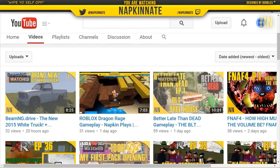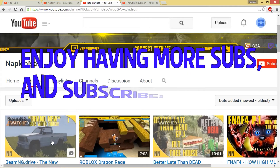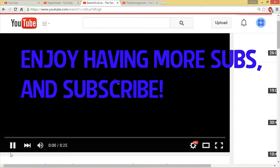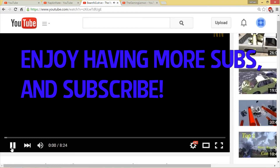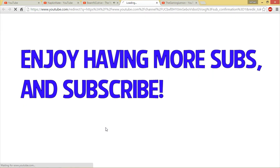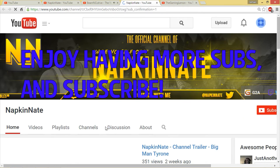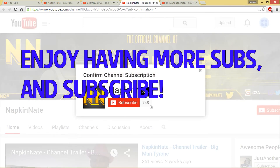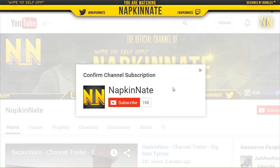This is how you get your custom subscribe link — just put it in the description of your videos and voila, it will work. Don't forget to like and subscribe if this helped you, and check out some of my daily gaming content.